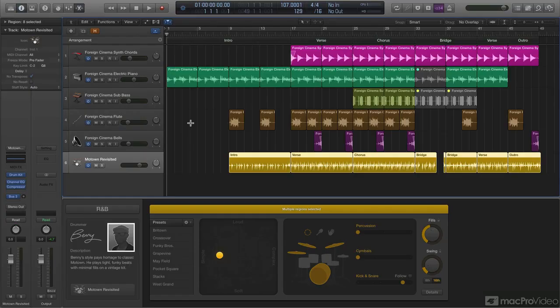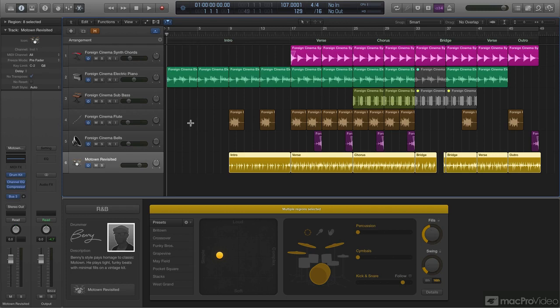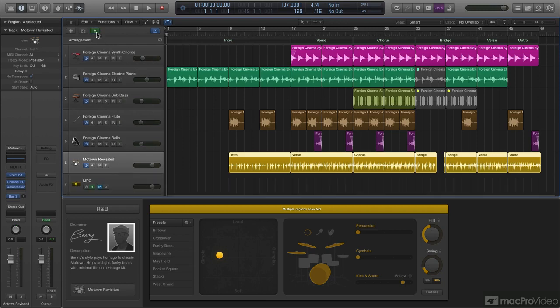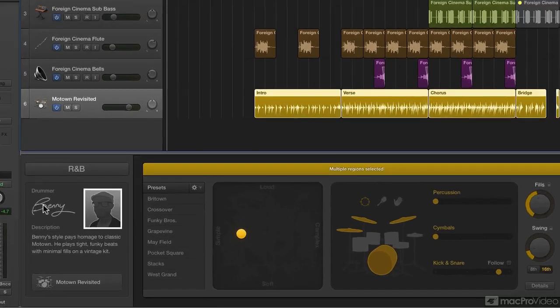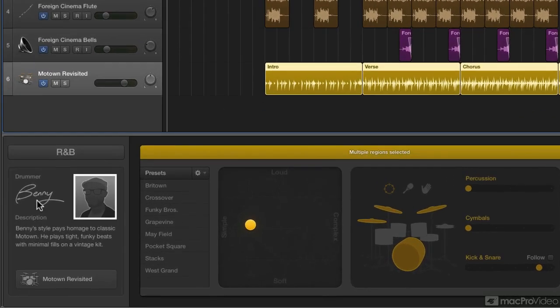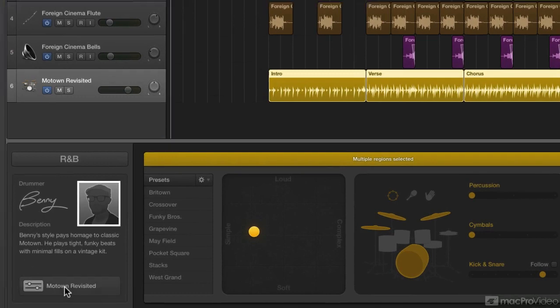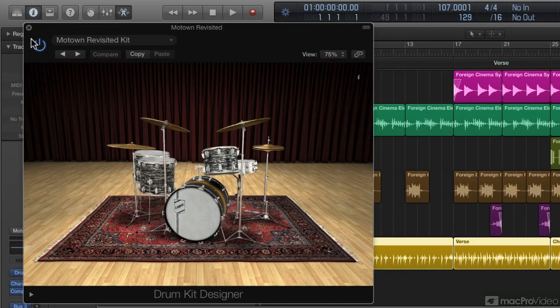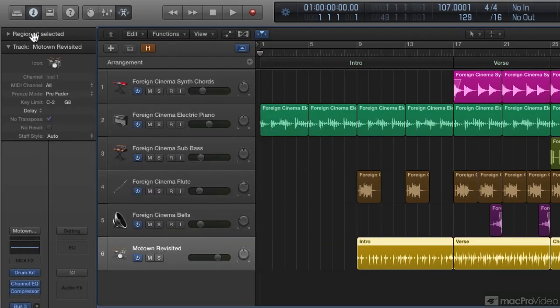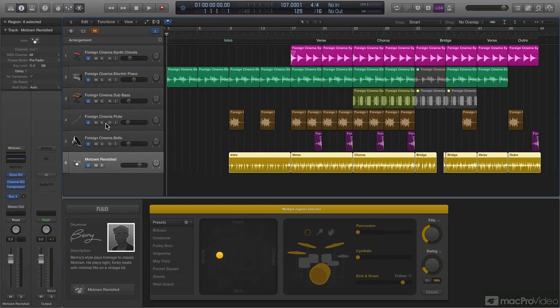What I have here is the same Logic project that I used a couple of tutorials ago to synchronize the MPC to Logic. I recorded the drums in from the MPC onto an audio track. The only difference here is I've gotten rid of or hidden the MPC drums and I've brought in a drummer track using Benny as my drummer with the Motown Revisited drum kit to play a new drum part.